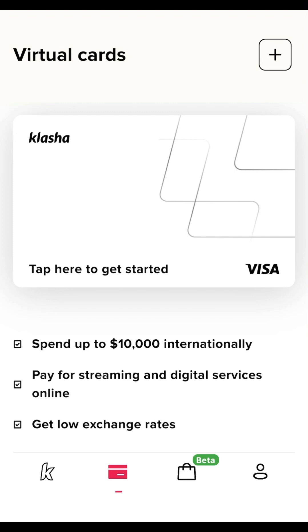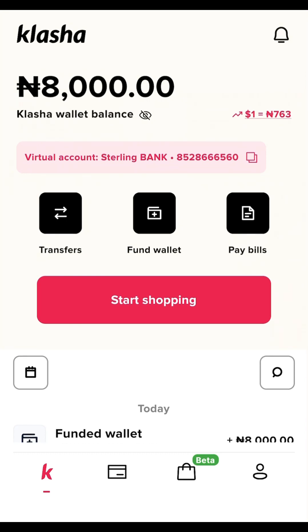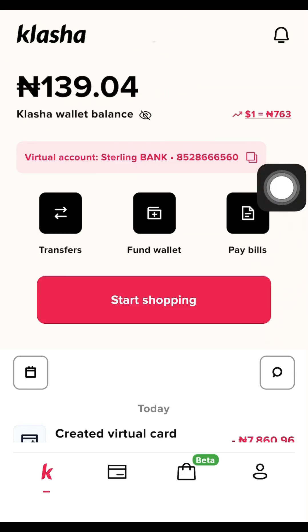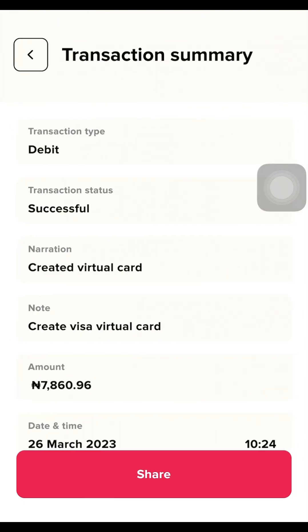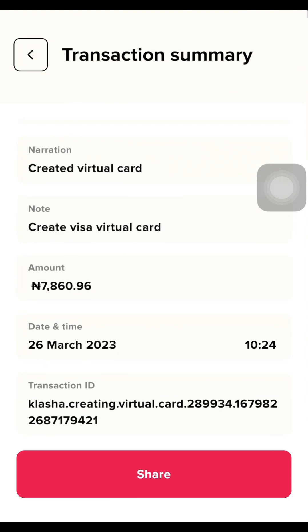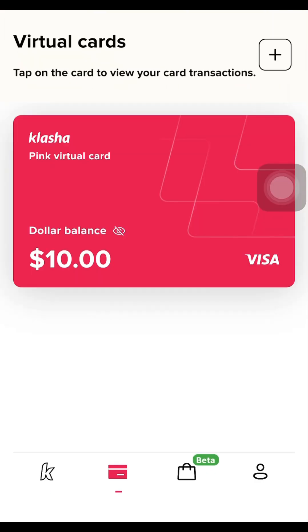Let's wait while the page processes — and boom, you can see the notification right here that we just created the card. Let me click on this notification. It says 'You just created a virtual dollar card.' Let me go back to the home screen to see if the account has been deducted. After refreshing, we have 139 Naira instead of 8,000 Naira, so they have deducted it. Going back to the card section, the transaction status shows as successful.